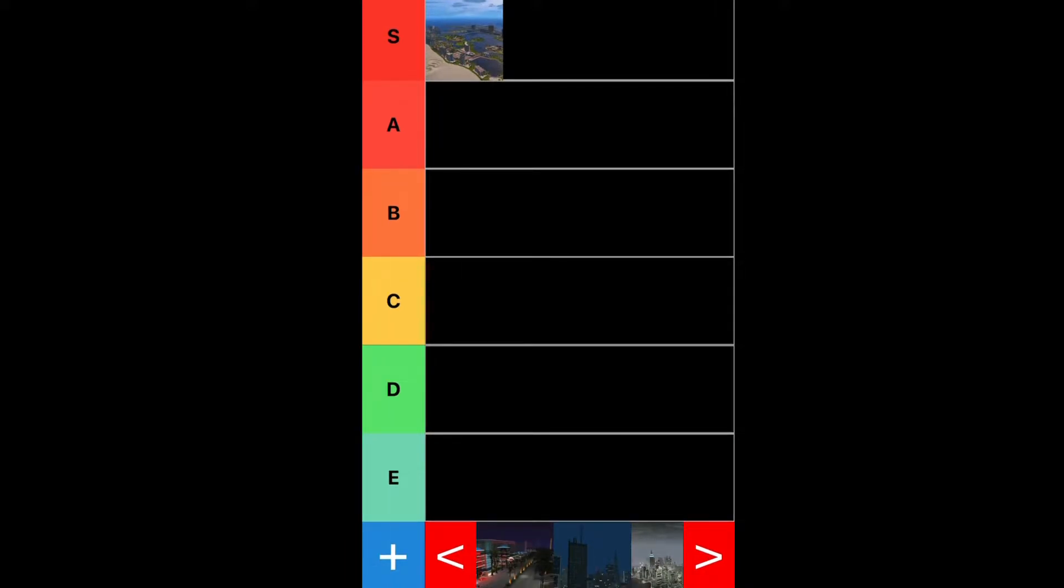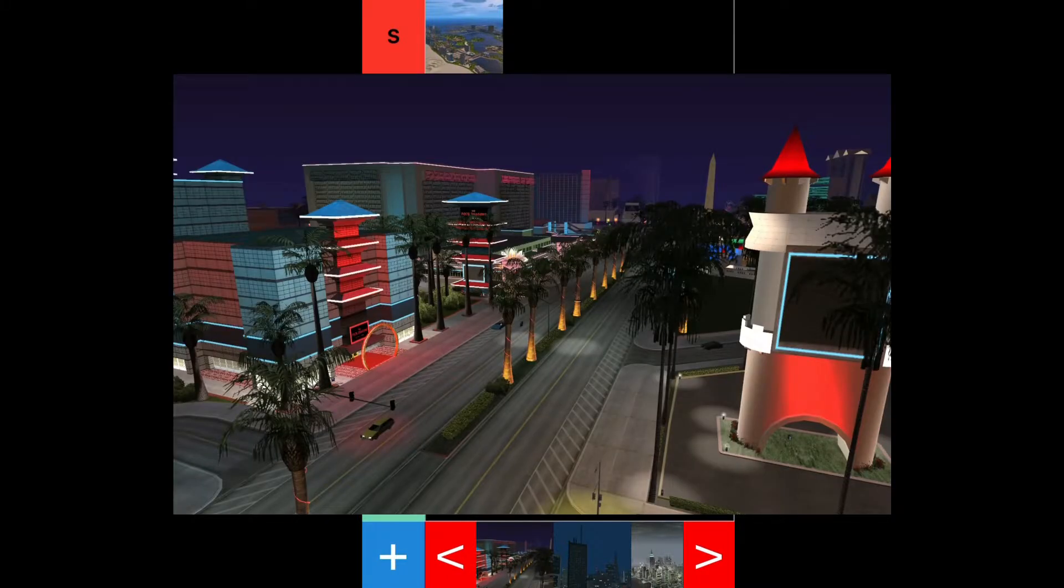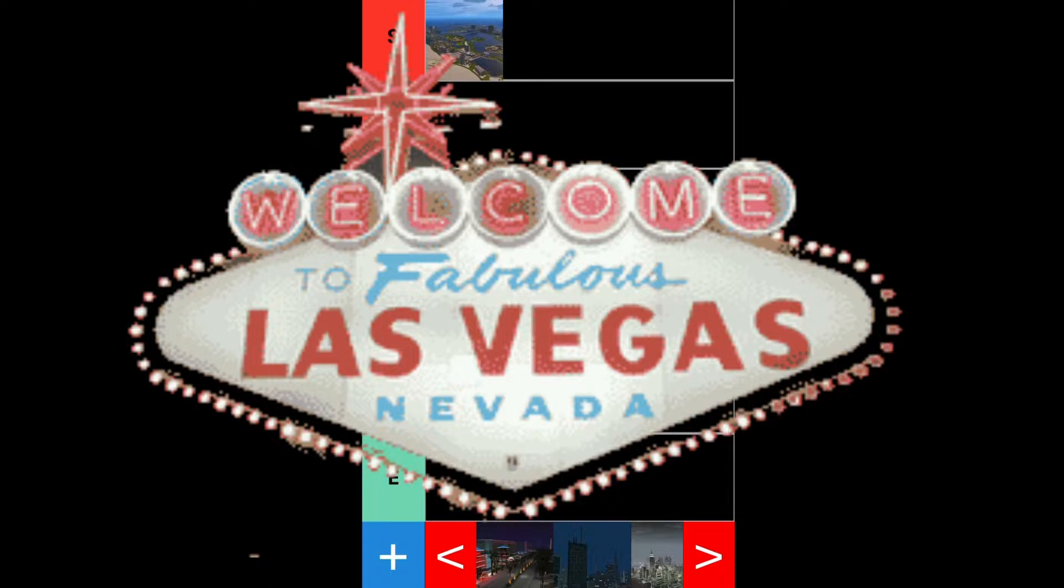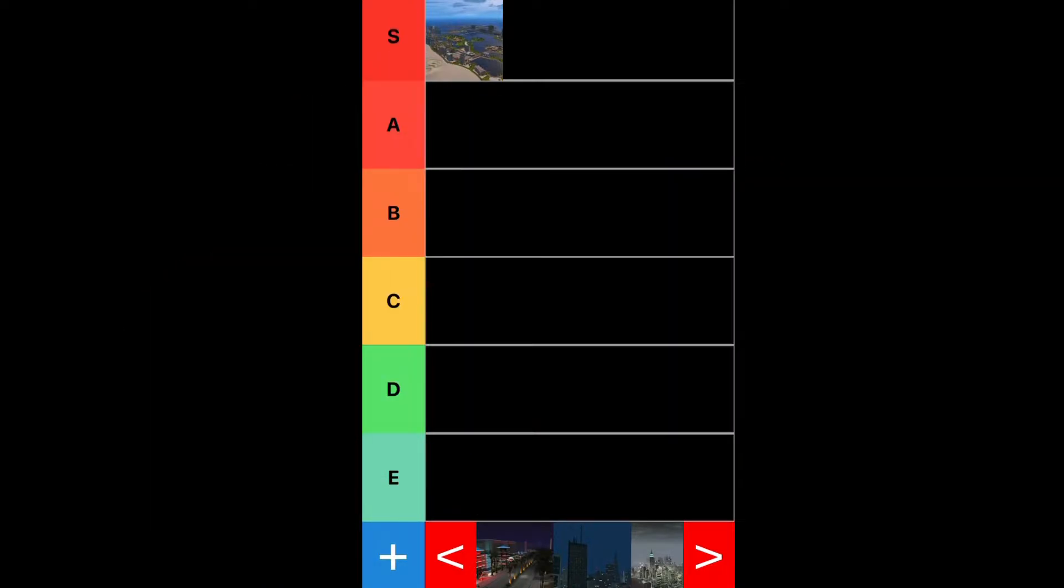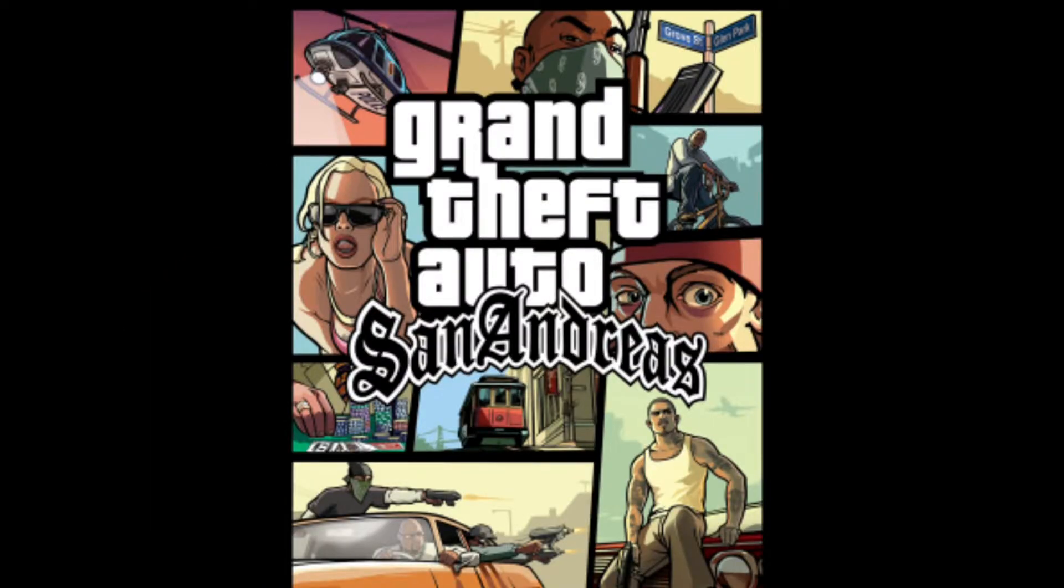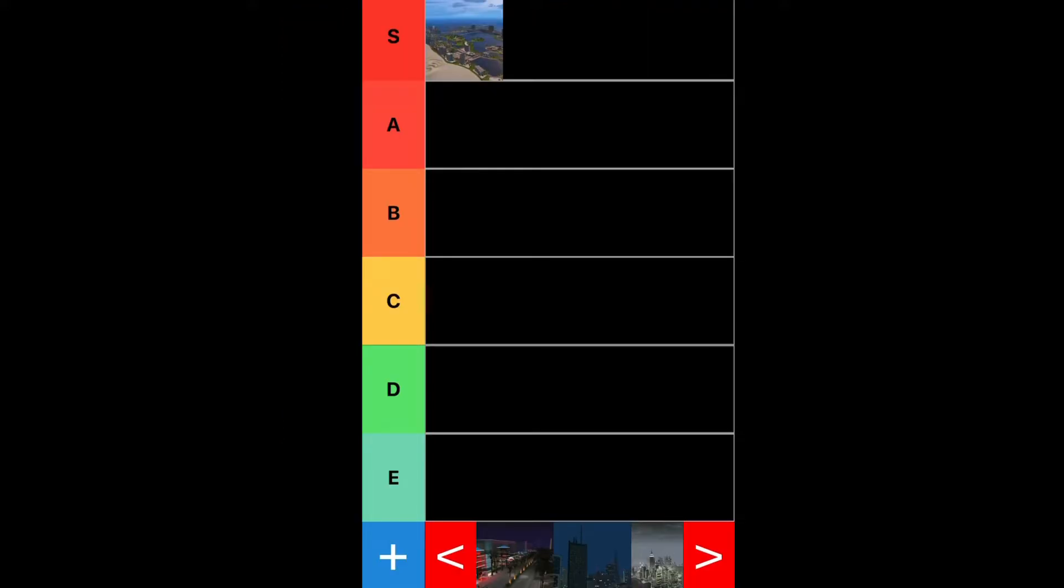So guys, the second city on our list is going to be Las Venturas, which is the real-life equivalent of Las Vegas, Nevada. Now I think Las Venturas was in GTA San Andreas in 2004. Now in Las Venturas, you can do a bunch of cool things. You can go to the downtown area,